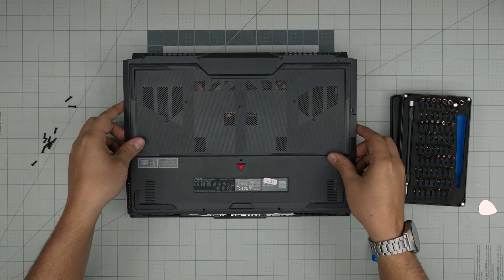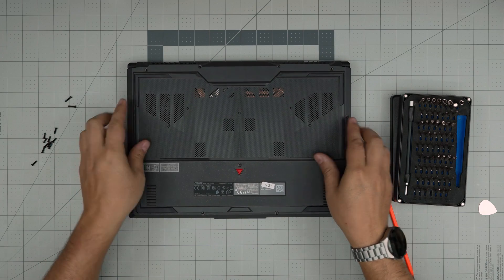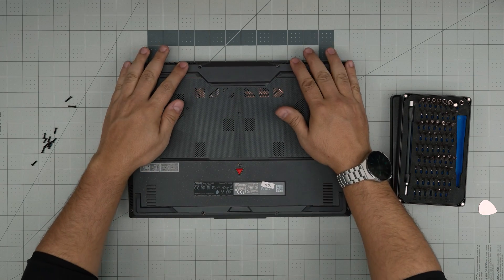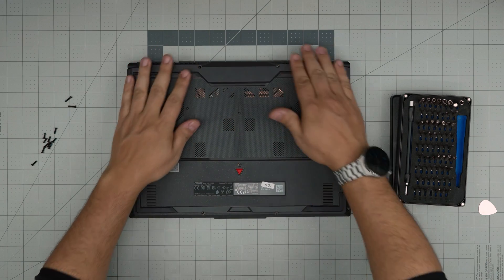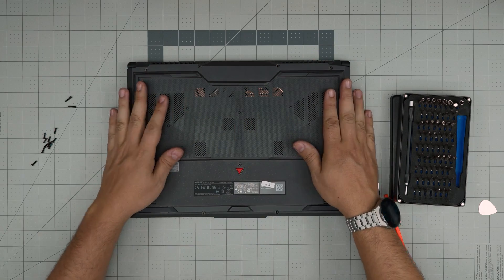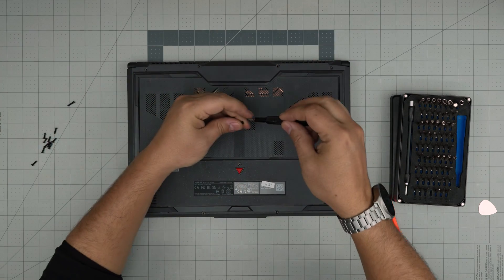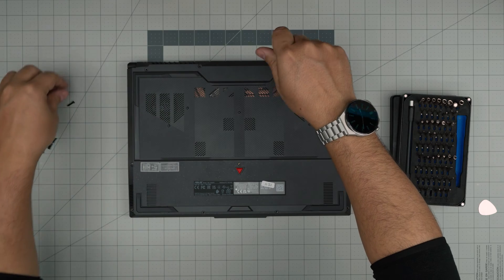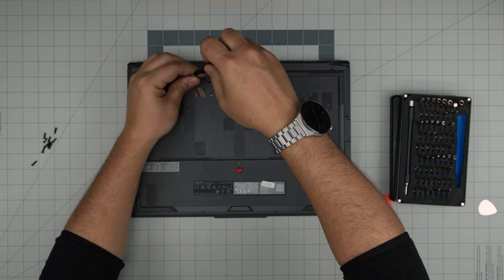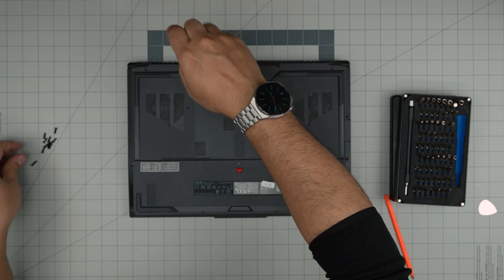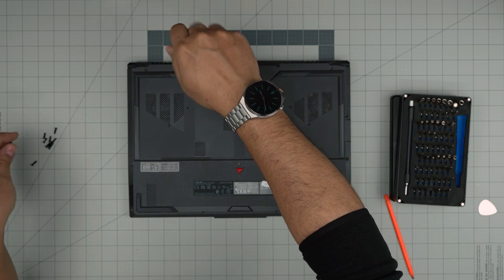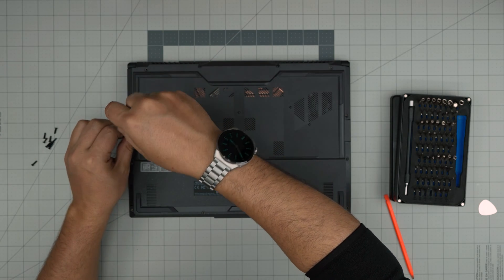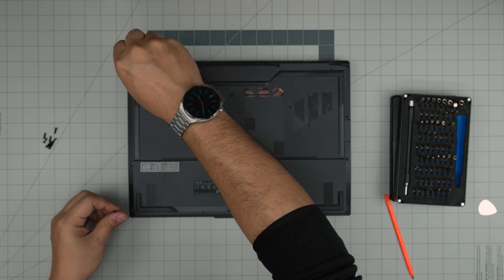Now grab the bottom cover, align it right on top, push the corners until you hear nice big click sounds on the back, front, and sides. Then put the long screws back in the middle and the rest of the screws all around the bottom of the laptop.